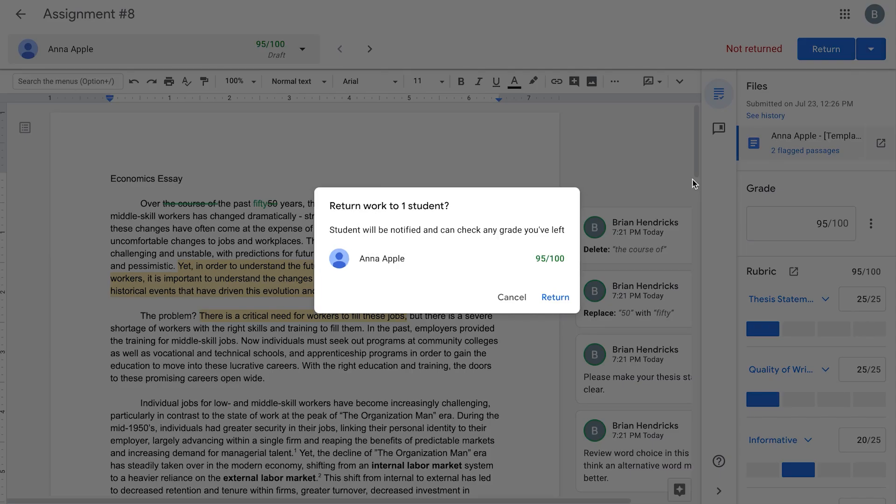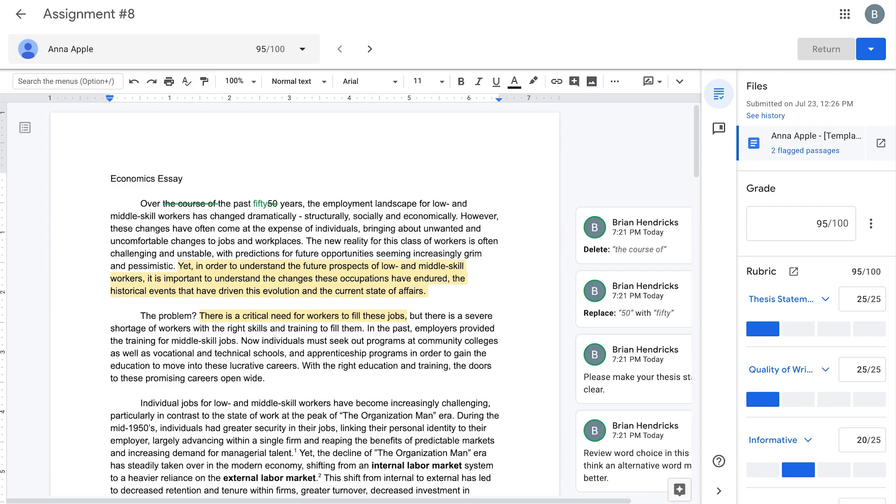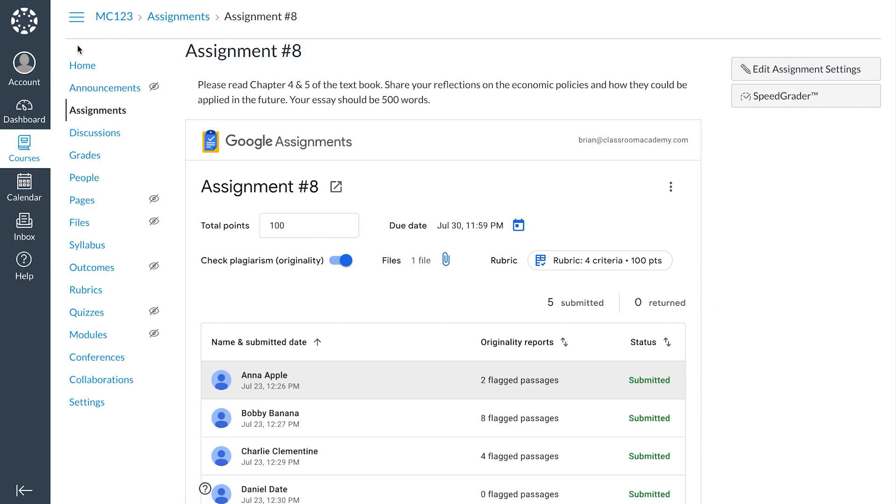When the list of students appears, select individual students or select all students by checking the box at the top of the list. Click Return to send the submissions back to the selected students.